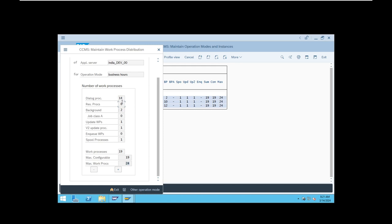There is also a job class A setting for background work processes. In background jobs we have class A, class B, and class C jobs. If you reserve one work process here for class A jobs, it does not add to the 19 — it takes the value from your background work processes. If there are two background work processes and you reserve one, only one background work process will serve B and C category jobs and one is reserved for class A. It is not counted in the max work process number.